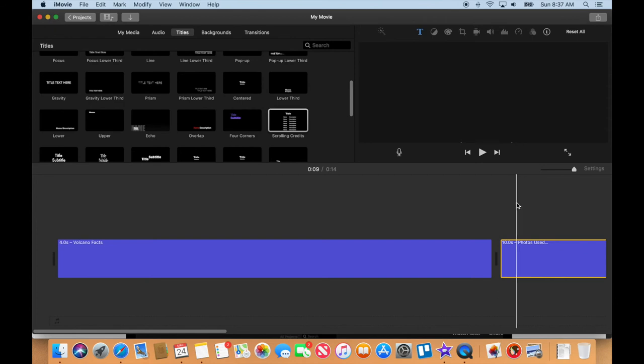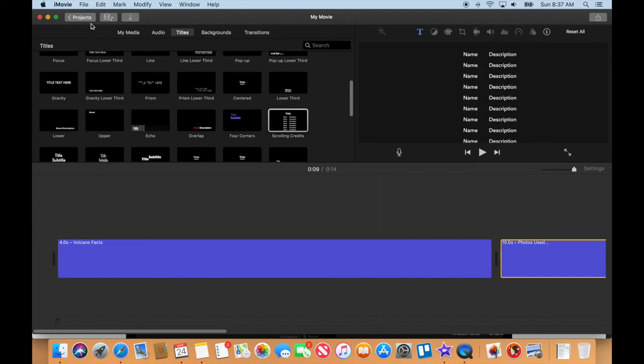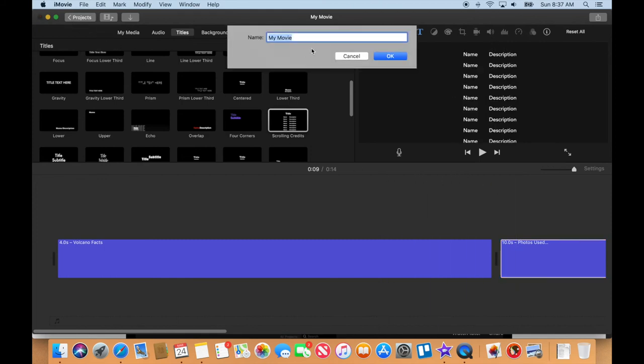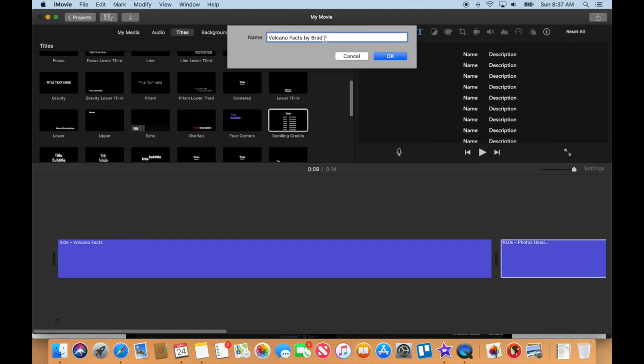In the next video we're gonna start looking for those images. Let's go ahead and save this. Click on projects up here - that's gonna open up the naming window. We're gonna call this Volcano Facts and then put your name on there. I'm just gonna put Brad F.